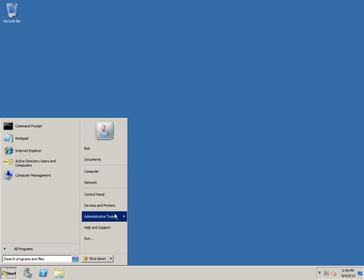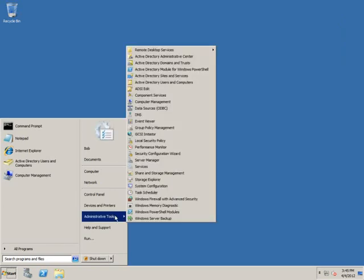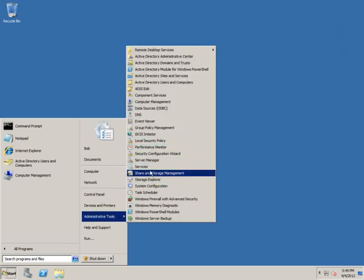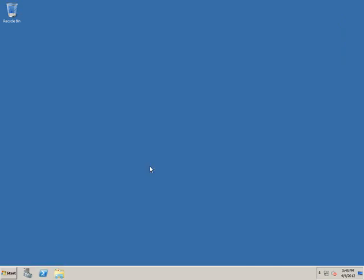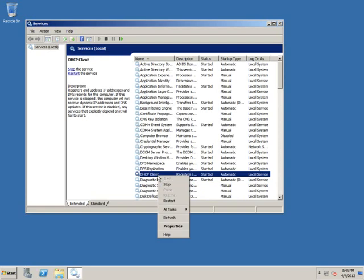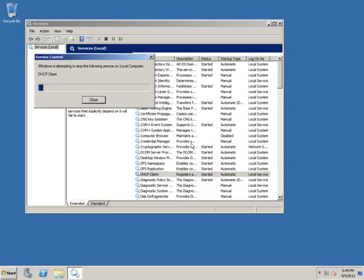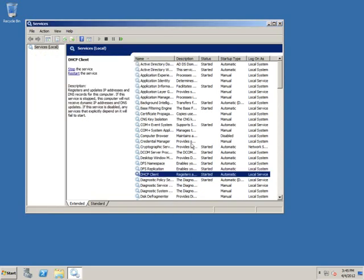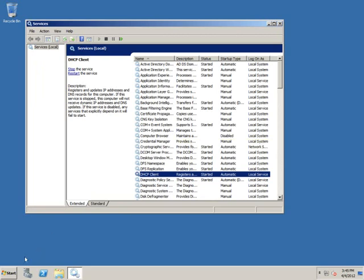For example, if I take a look at the Services Console, I could go through here and stop and start services. Say, for whatever reason, I want to restart the DHCP client service, I can go through here, and I'll successfully stop and start that service if it's having a problem at that point.